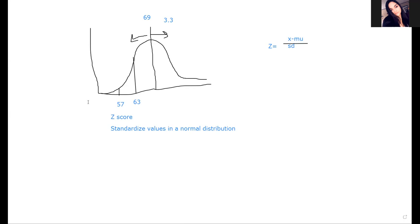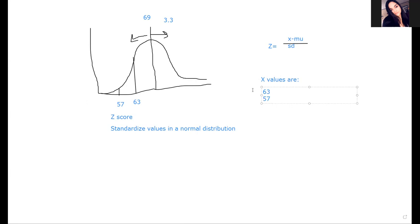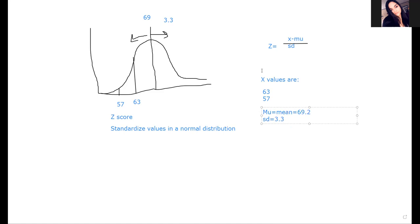So my x values are going to be two of them: 63 and 57. Those are the values I'm interested in. My mu, which is the mean, is 69.2, and my standard deviation is 3.3. That's all the values I need in order to solve this problem.